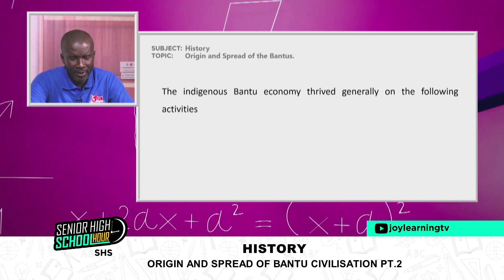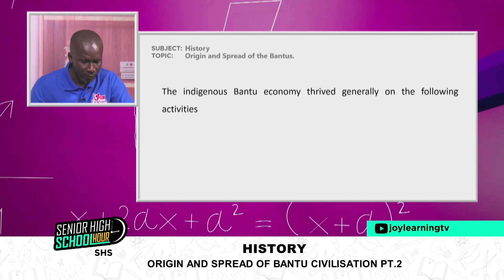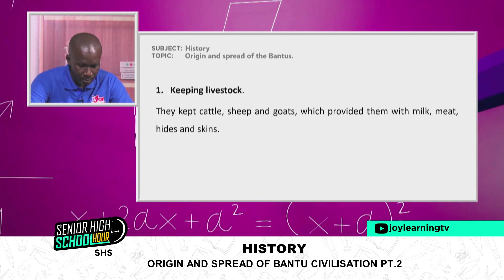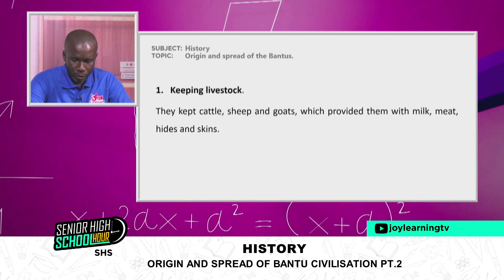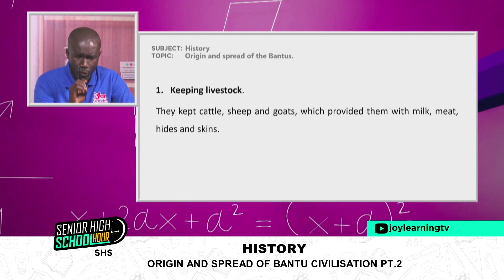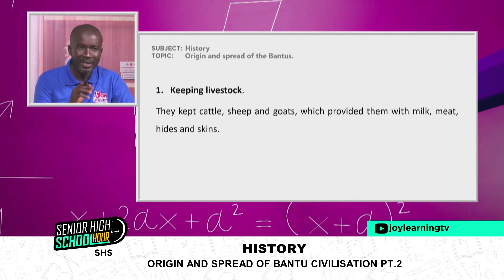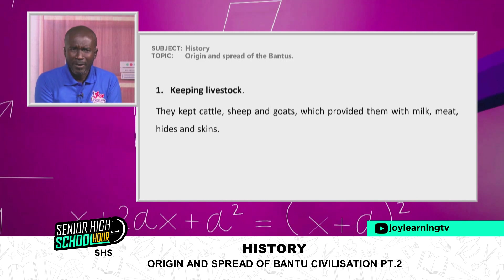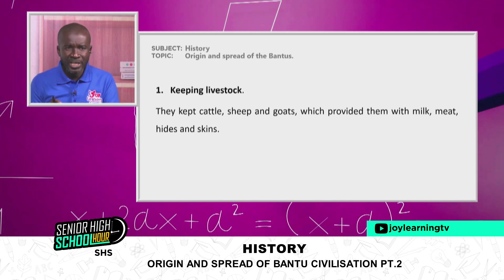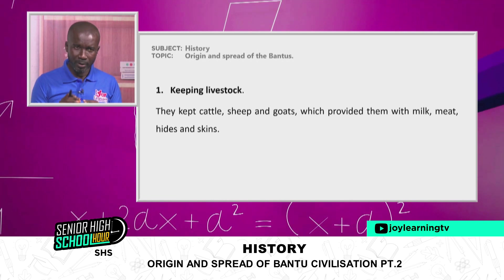The indigenous Bantu economy thrived generally on the following activities. First, keeping livestock — they kept cattle, sheep, and goats, which provided them with milk, meat, hides, and skin. This is evident in the southern part of the continent, particularly Namibia, where keeping cattle is taken very seriously. Keeping livestock was a central pillar of the indigenous Bantu economy.